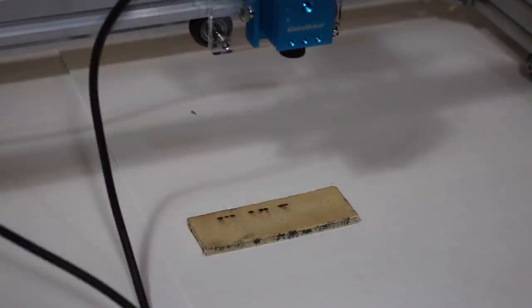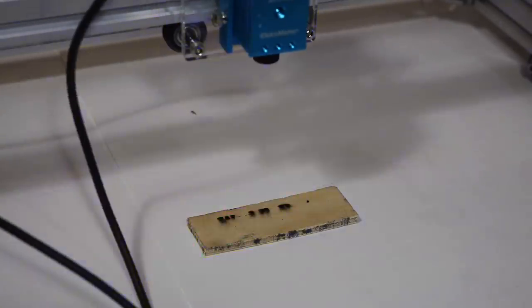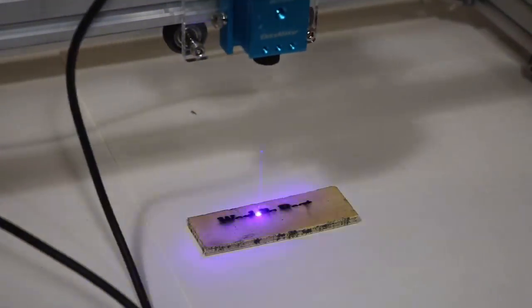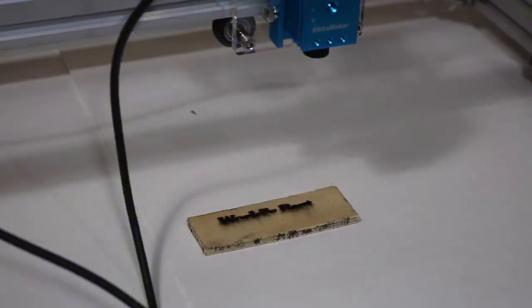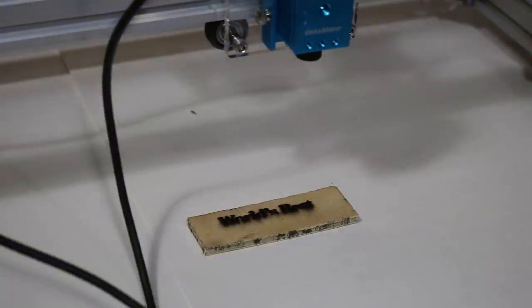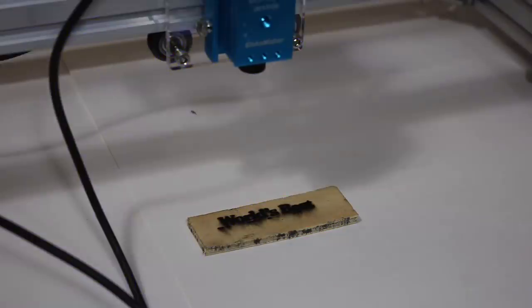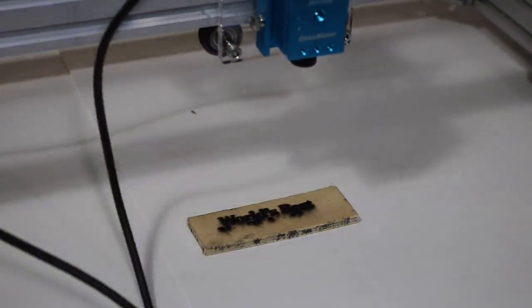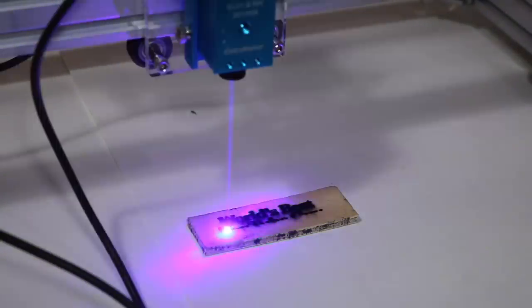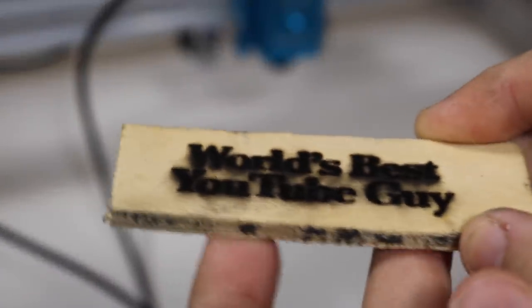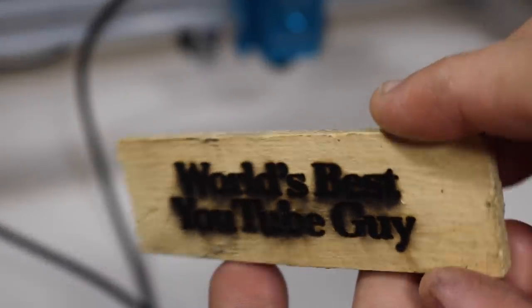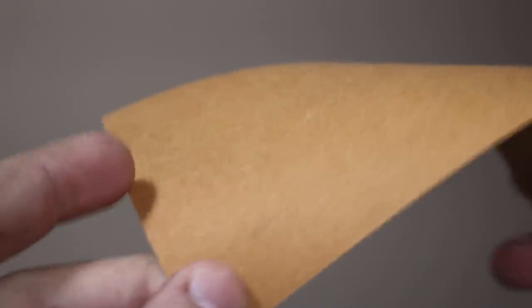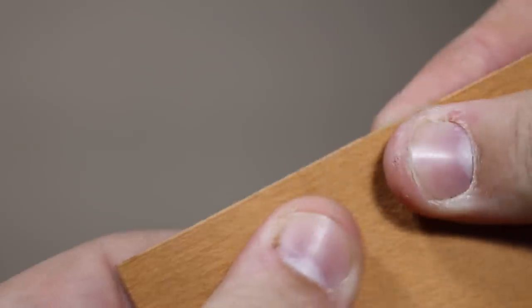The depth that it engraved into wood kind of gave me an idea that you could make plaques, kind of like a faux brass plaque with this, by just engraving deep into a thinner piece of wood, like just this scrap plywood, and then potentially painting it maybe like a gold, silver, or brass color.